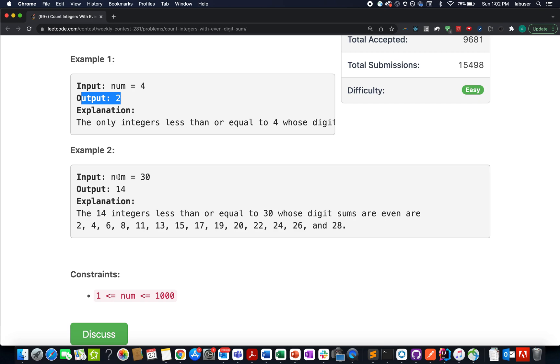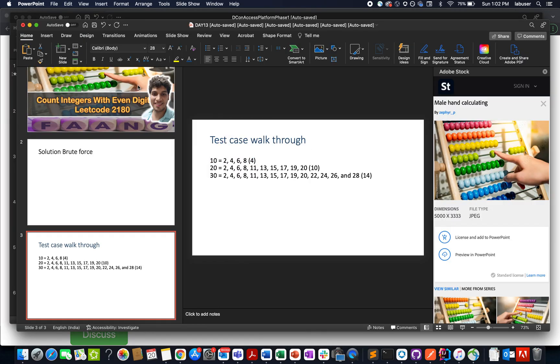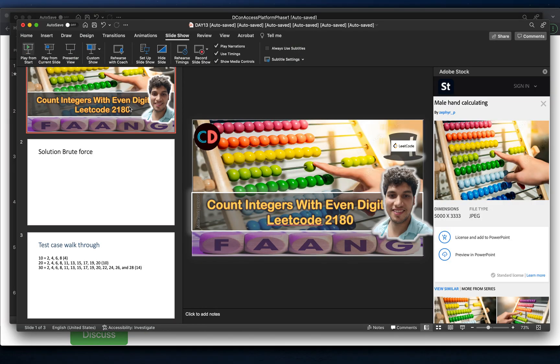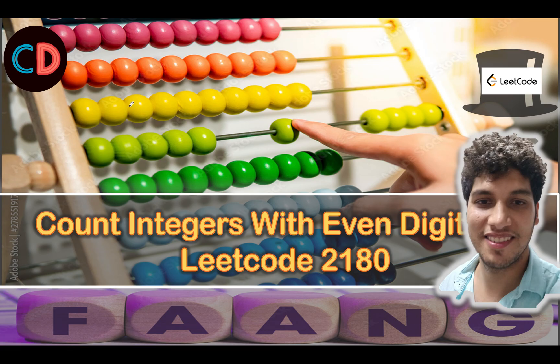Let's quickly hop onto it. So let's get started. Count Integers with Even Digits, LeetCode 2180, part of the weekly contest.